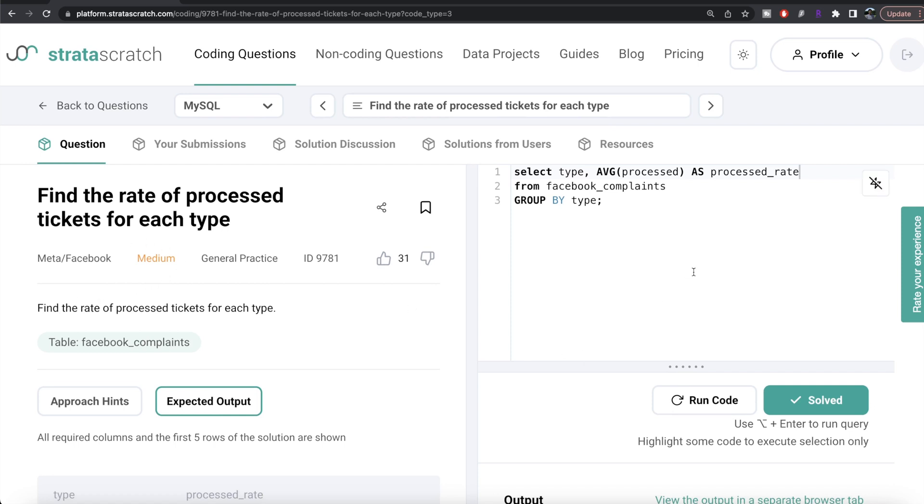All we had to do was from the facebook_complaints table or data frame, group by the type, then calculate the average from the processed column since it's a boolean value. Let me know if there's a better or more efficient way to solve this question. Leave the solution in the comment section below, and until then I'll see you in the next video.